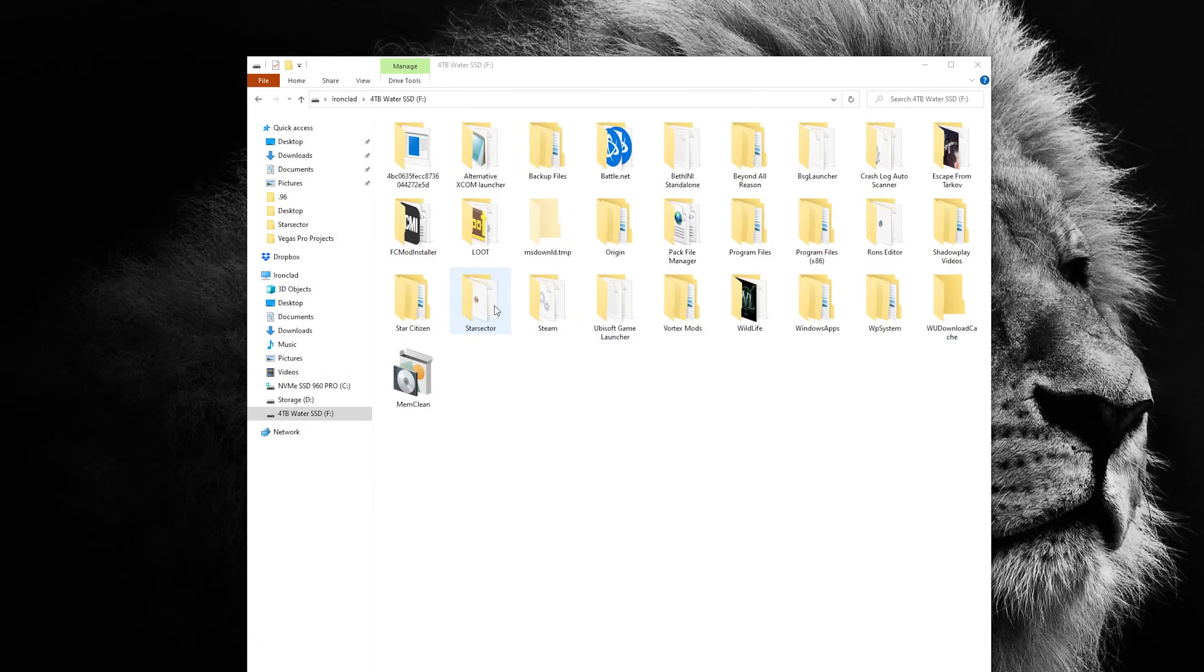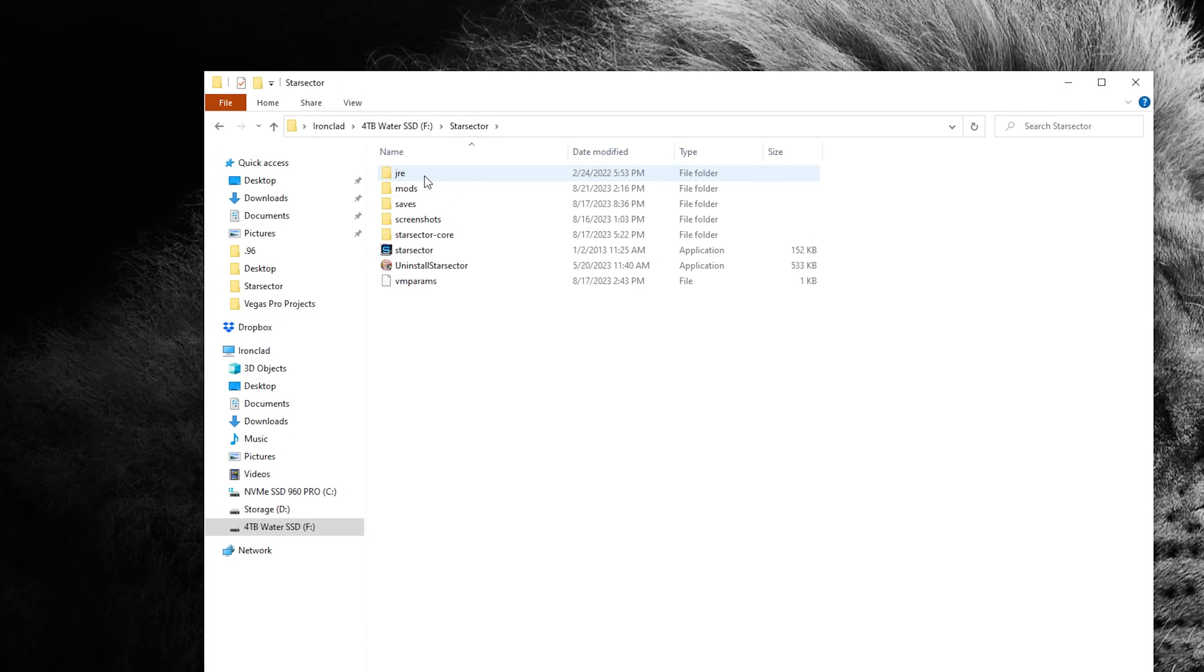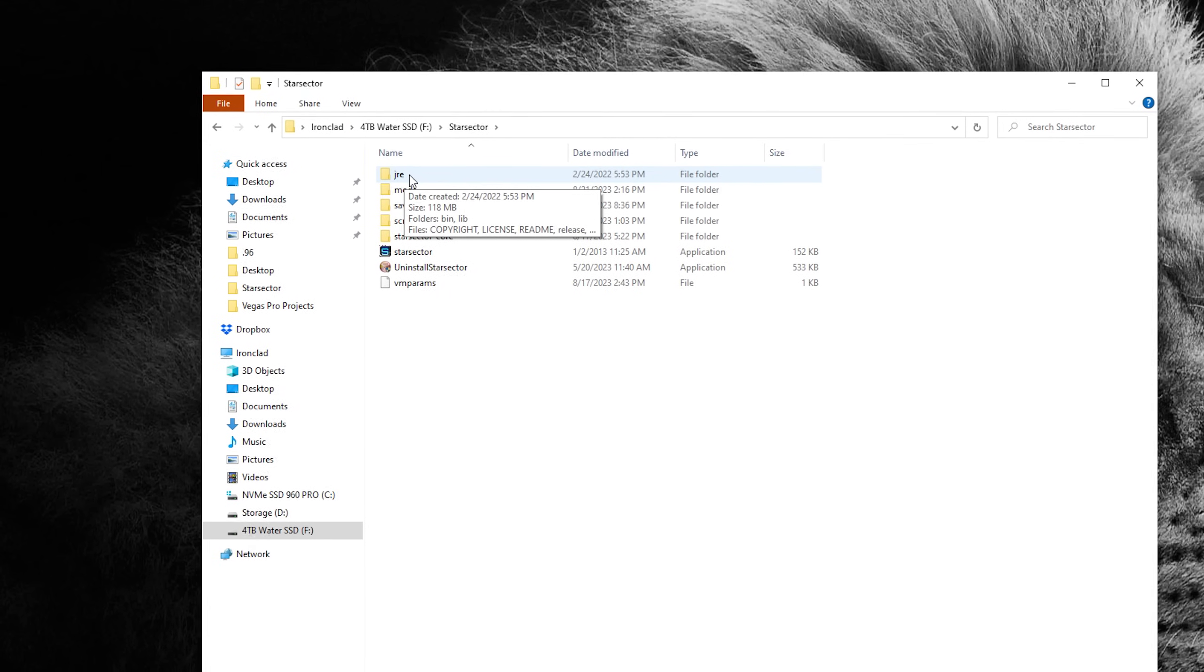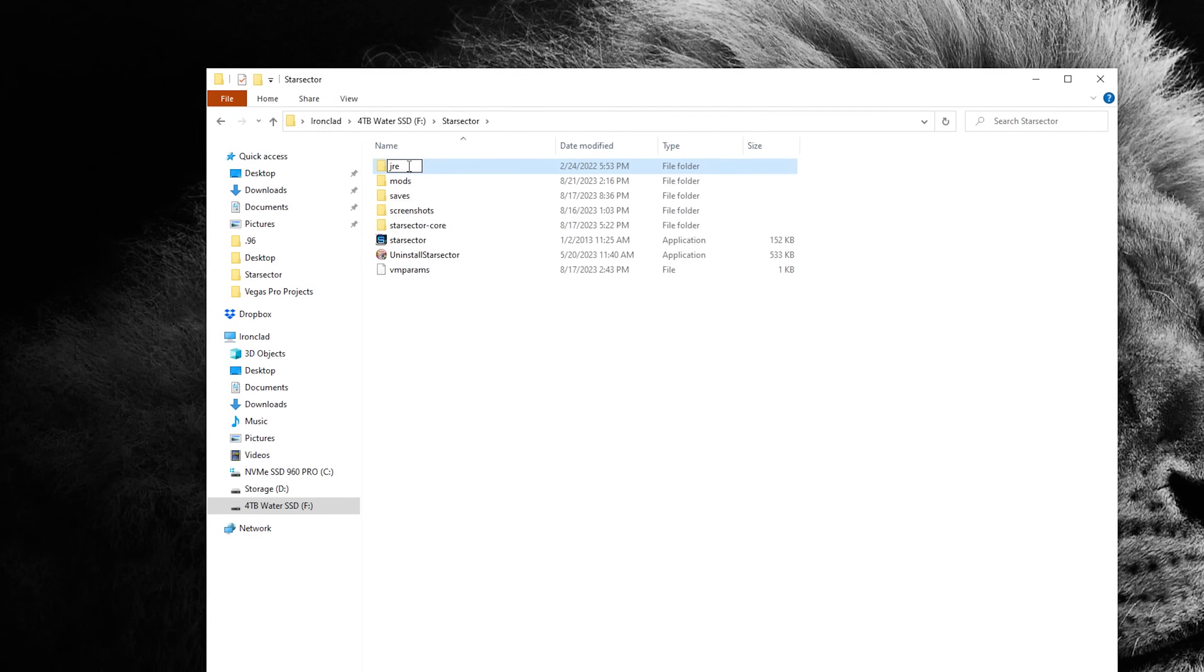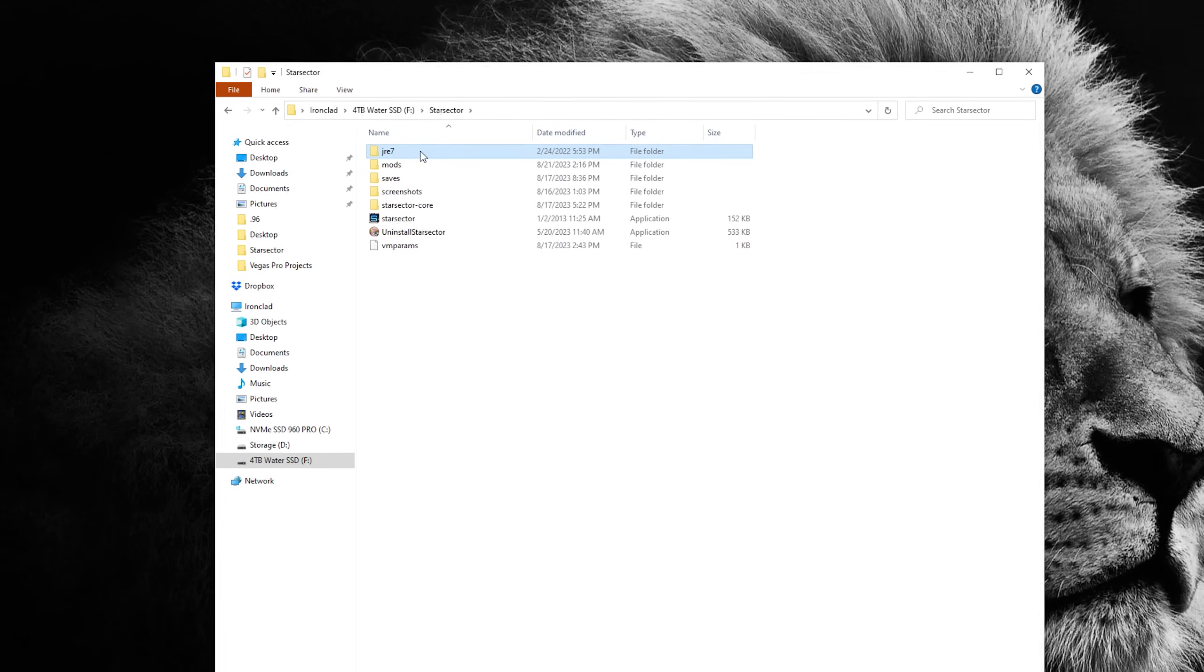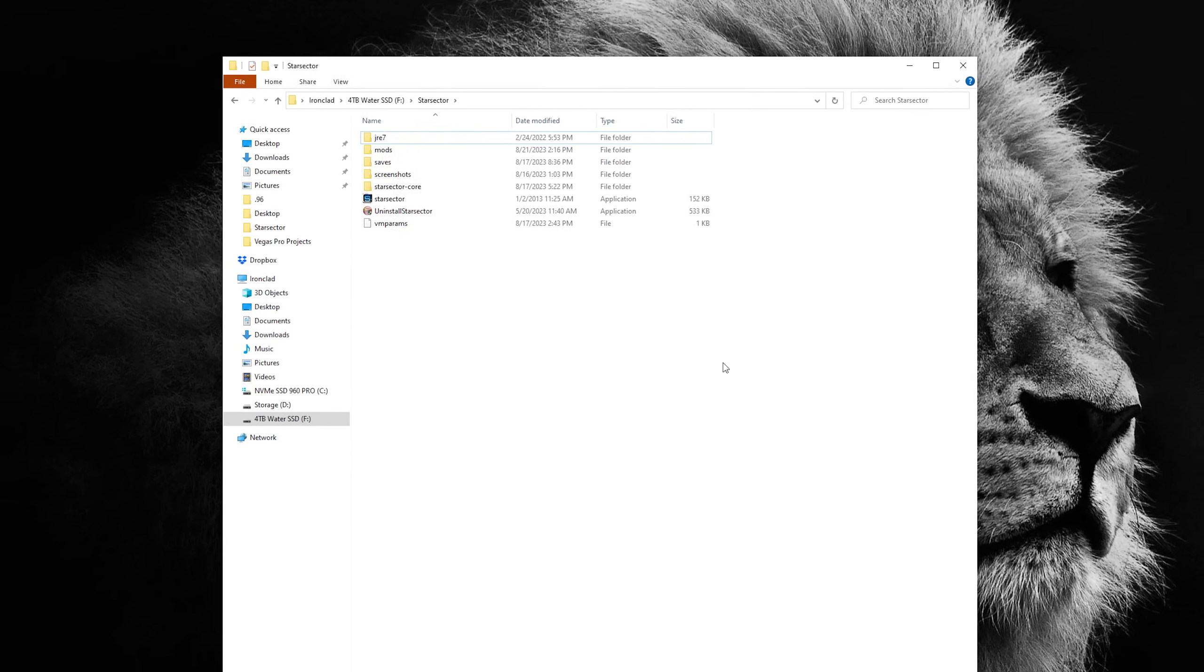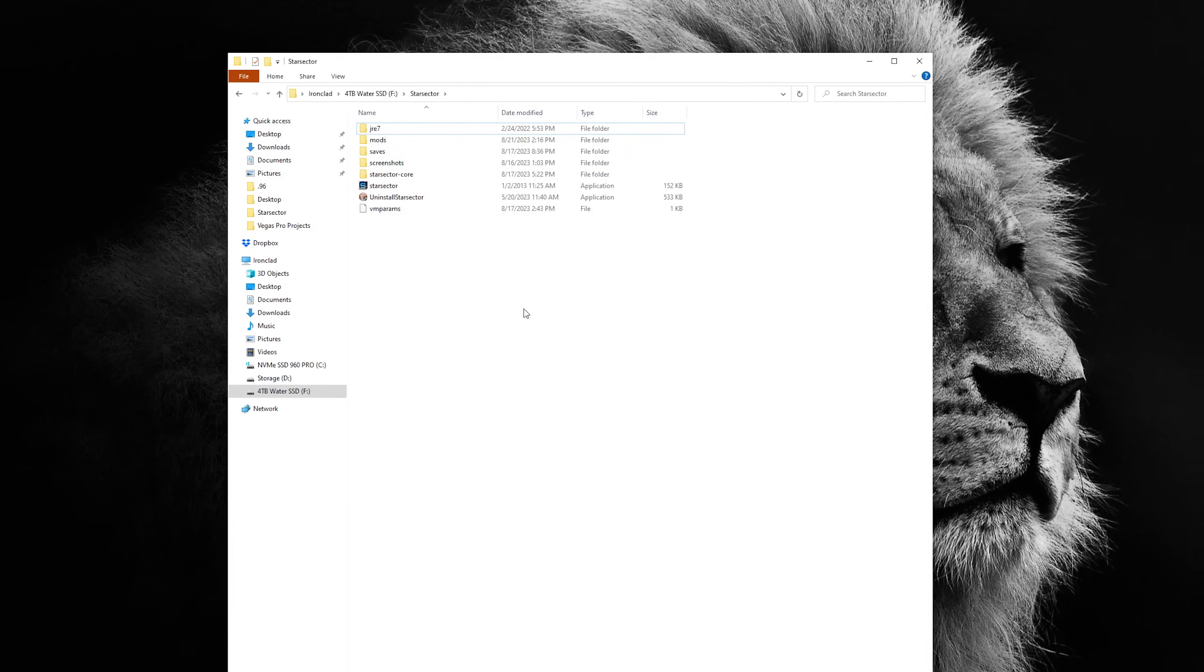You may have this folder in your C, D, or whatever drive your games are in. This folder has the game executable file, mod folder, and the Java or JRE folder. Before we do anything, let's rename our JRE folder to JRE7. This way we have the stable 7 version as backup. This folder won't cause any problems, and can safely hang out in our Star Sector folder.